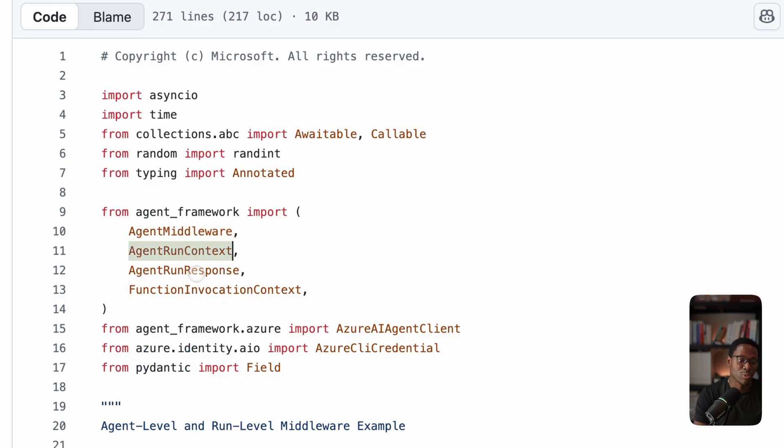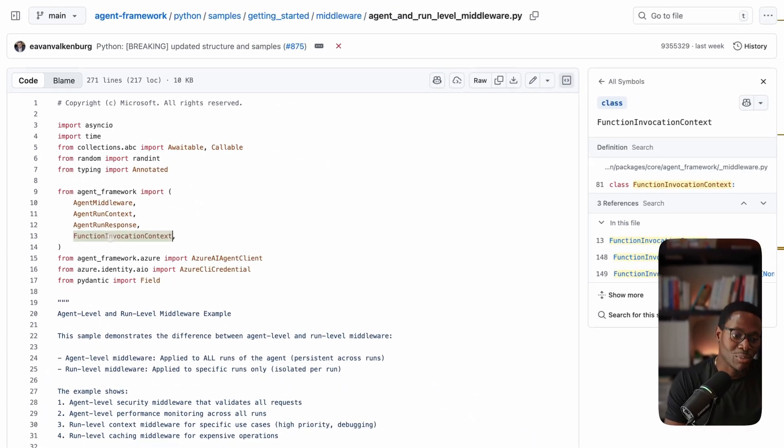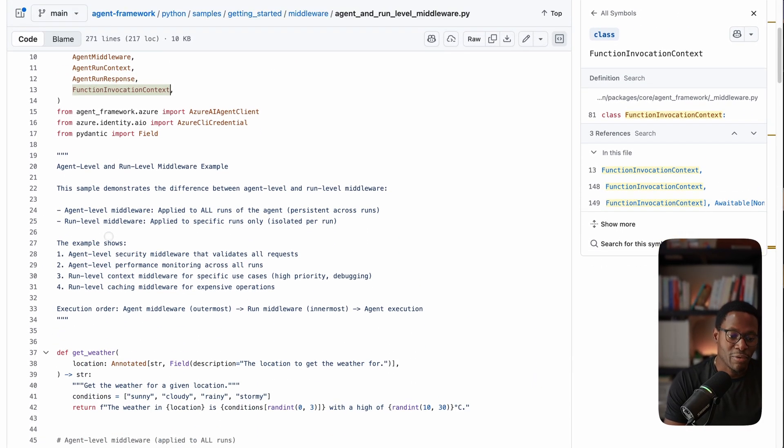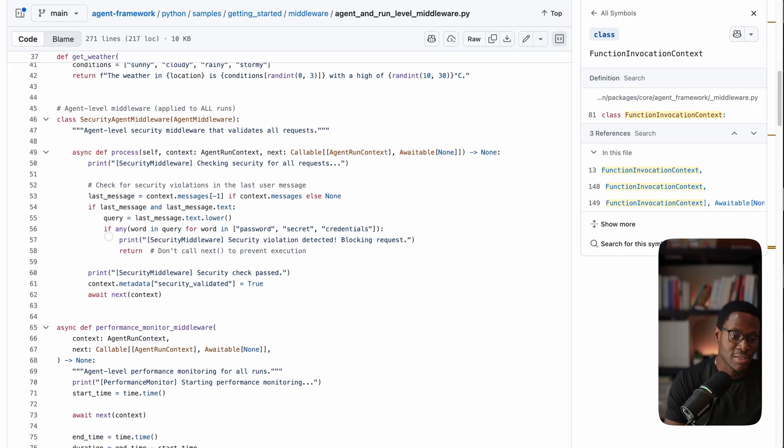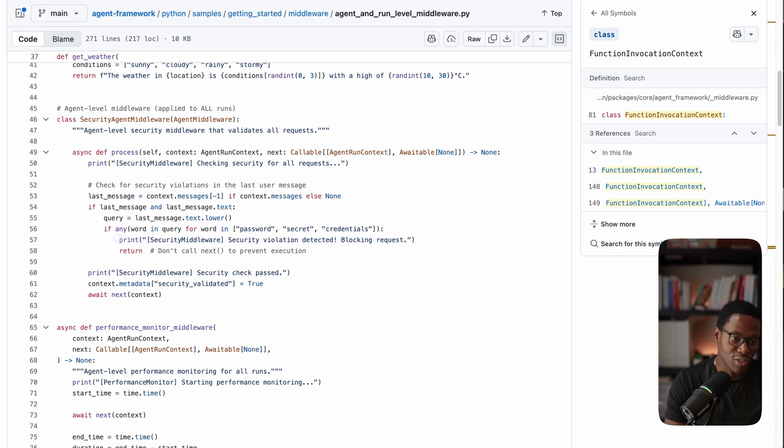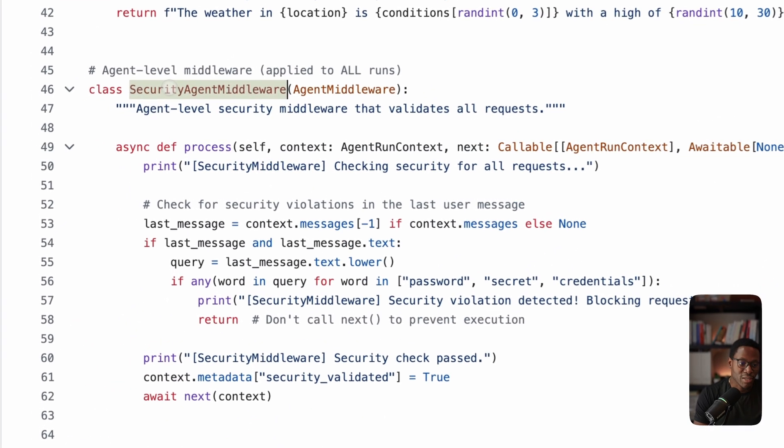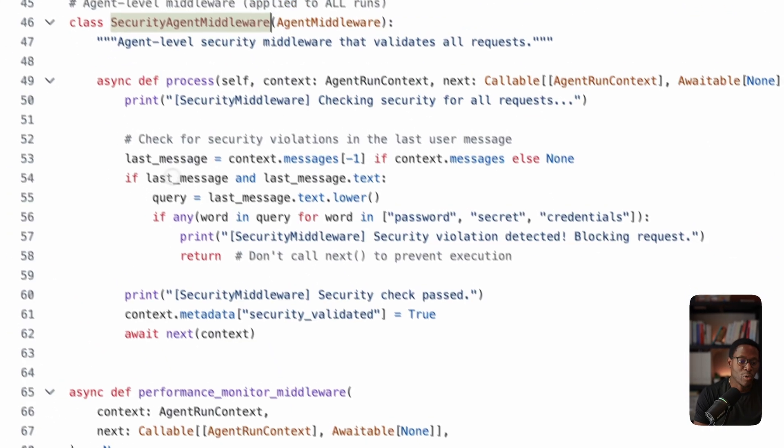Things like agent middleware, run context middleware, run response middleware, function invocation middleware, and also chat completion middleware. The core idea is that you can think of middleware as a routine that can run before or after at key points within your agent application. For example, we have this security agent middleware where it can check the last message.